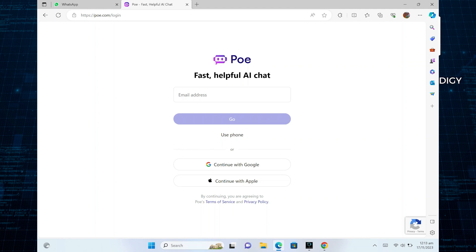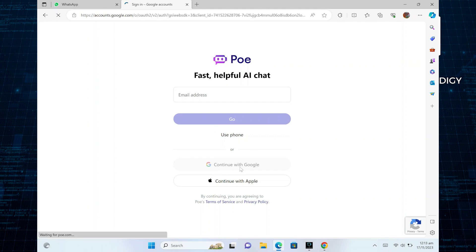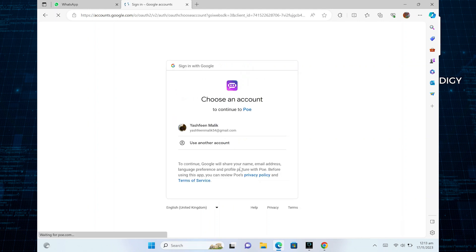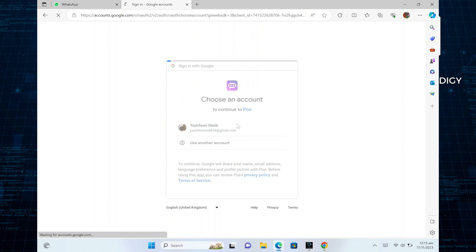First of all, open up the Po official site in the web browser. Once you get into its site, click to continue with Google. Then choose your Google account that you want to continue with.